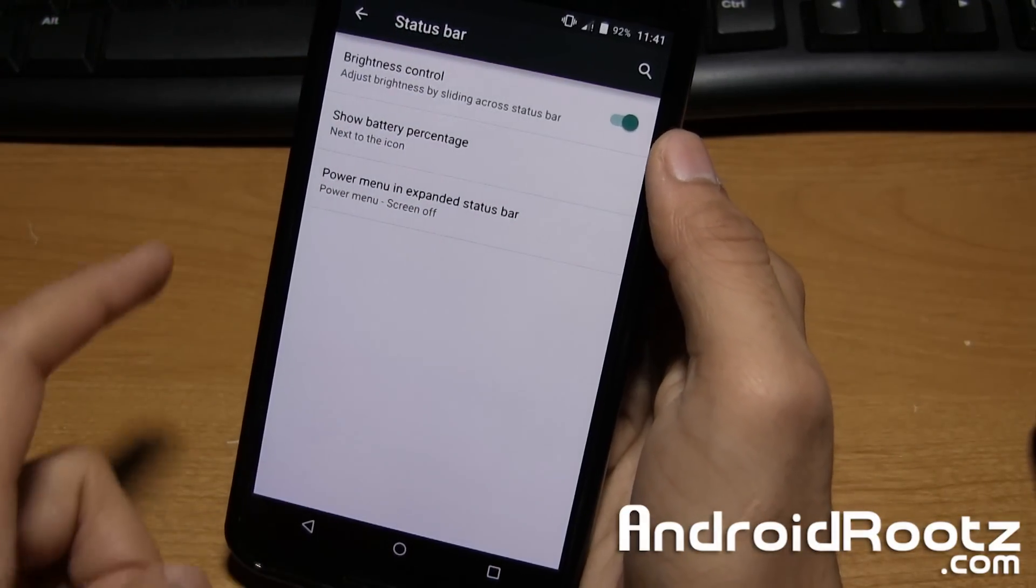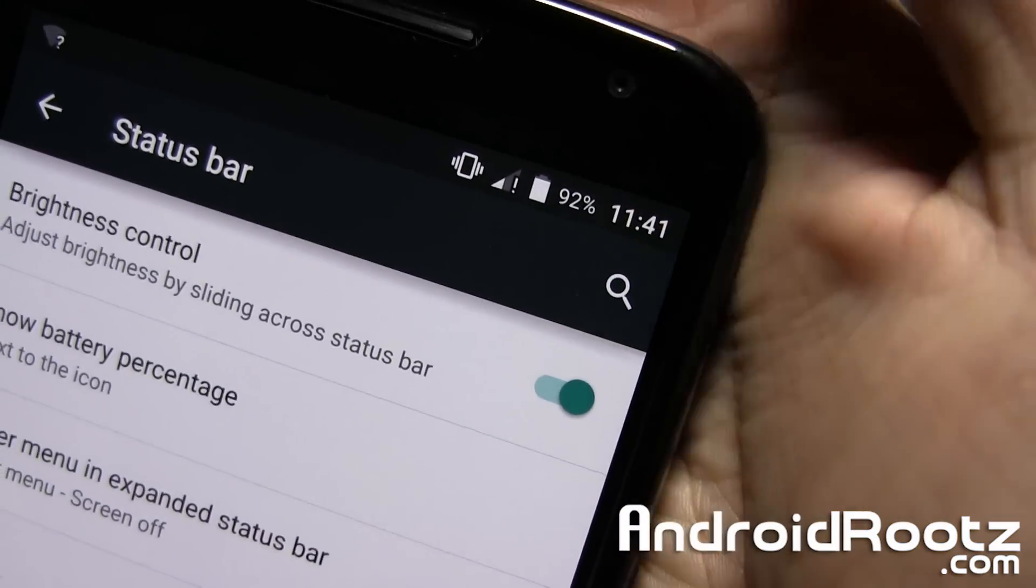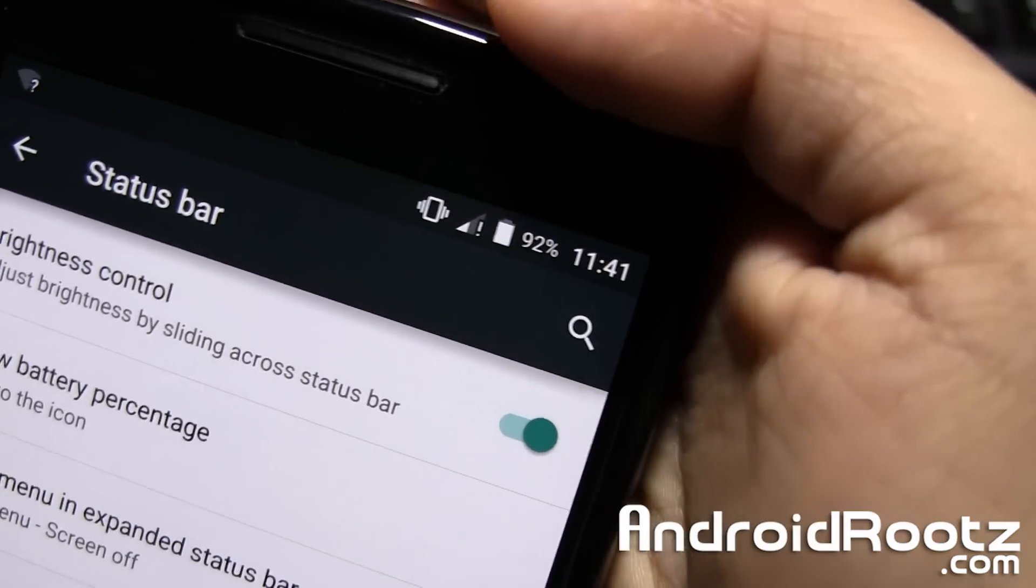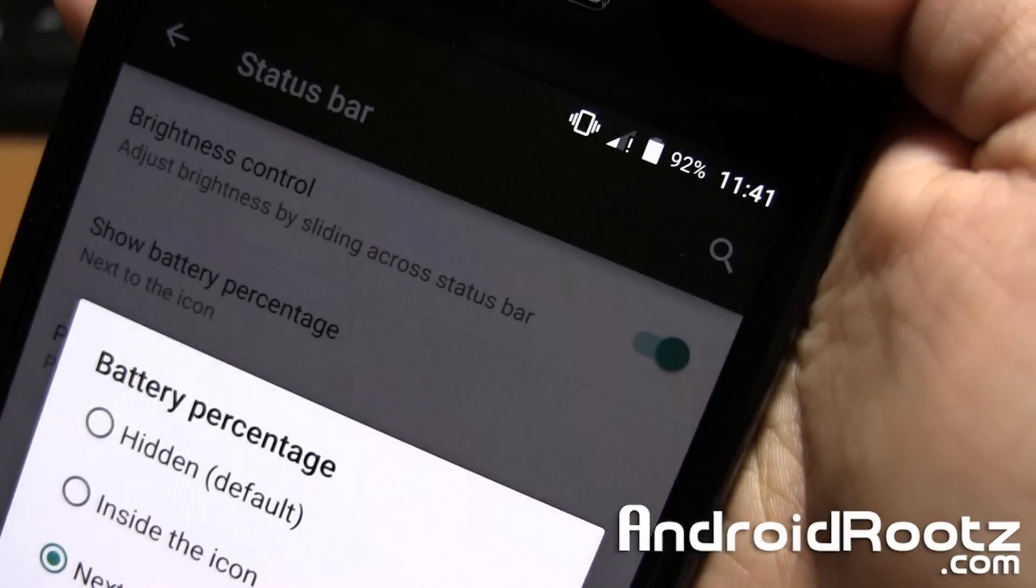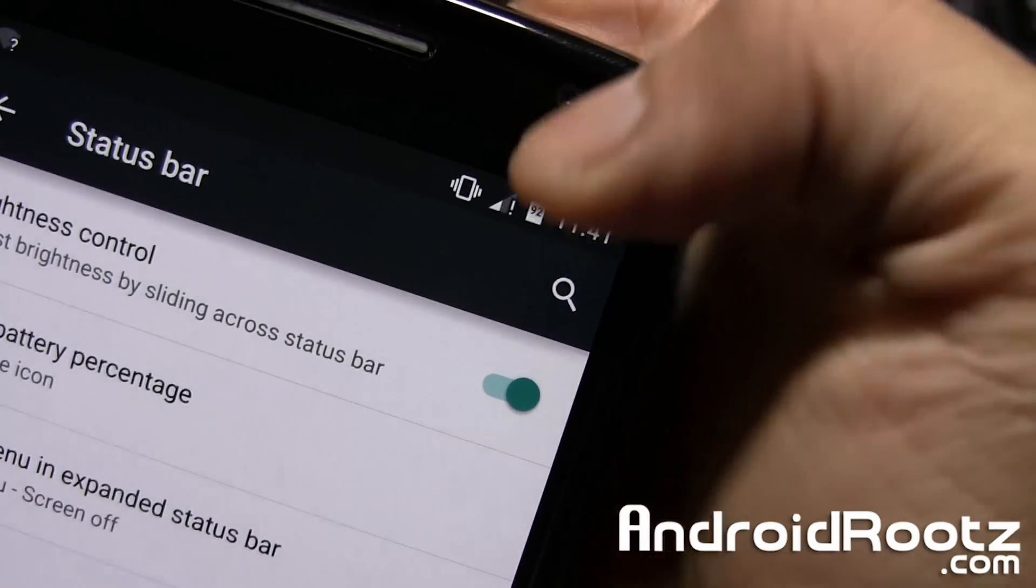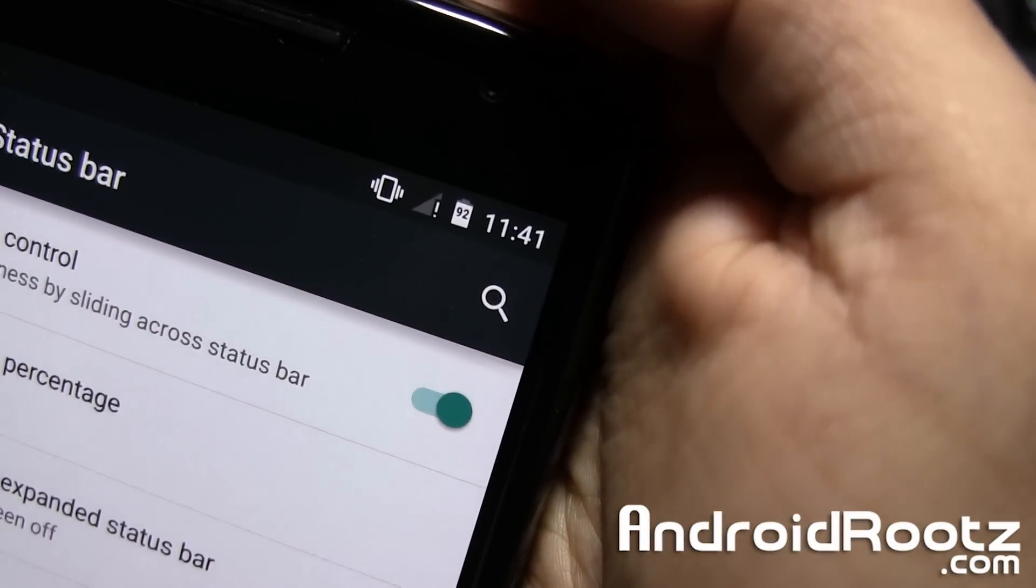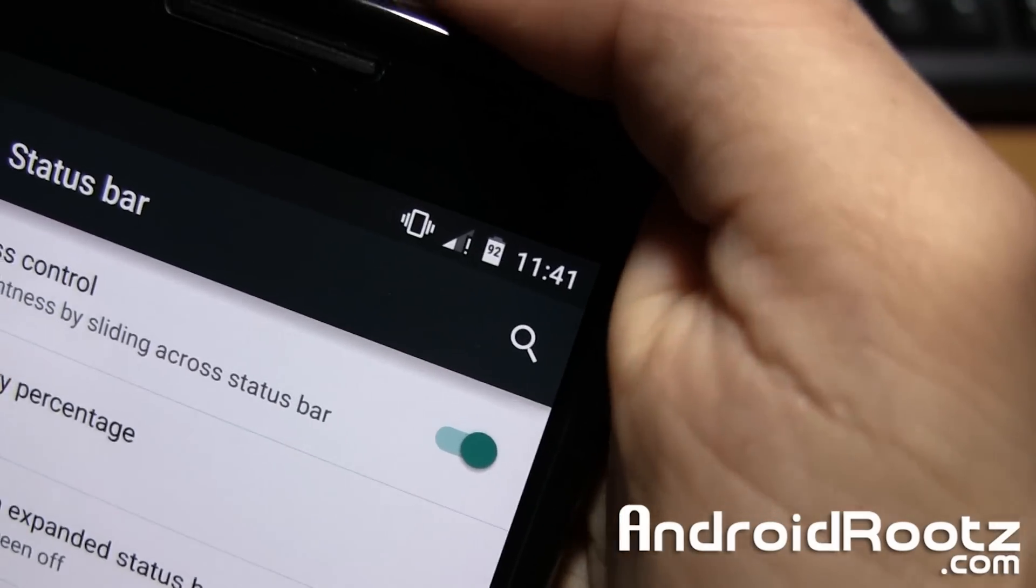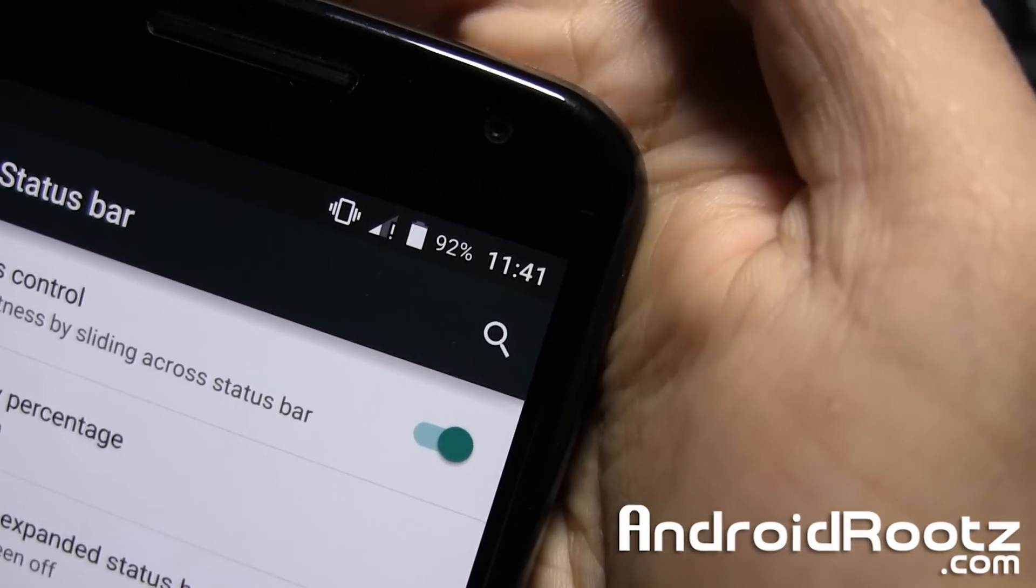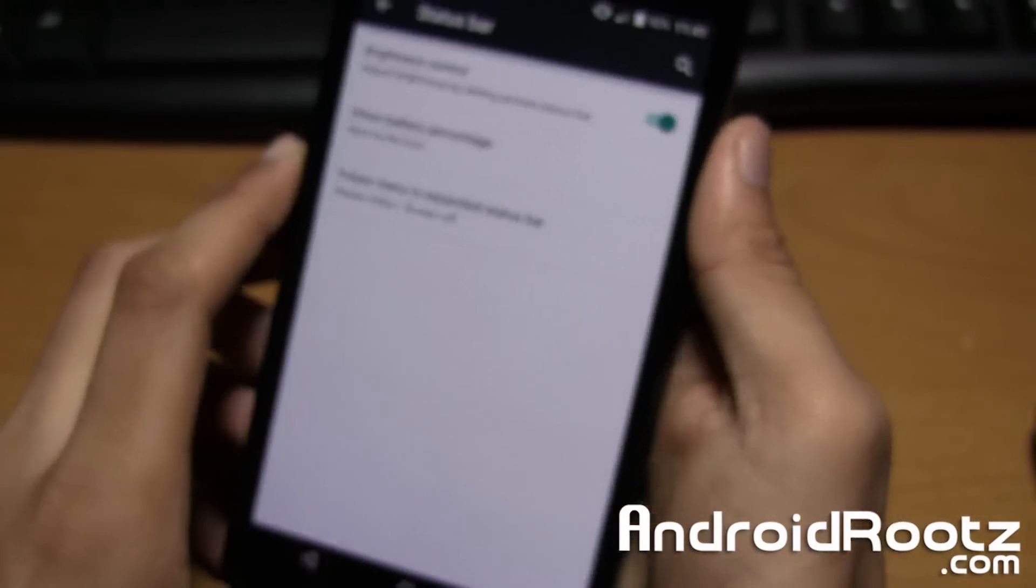Right there, show battery percentage so as you can see it shows 92% next to my battery. And you can also do it within the battery icon. So it says 92 within the battery icon. We'll do it right next to it as it's so much easier to look at.